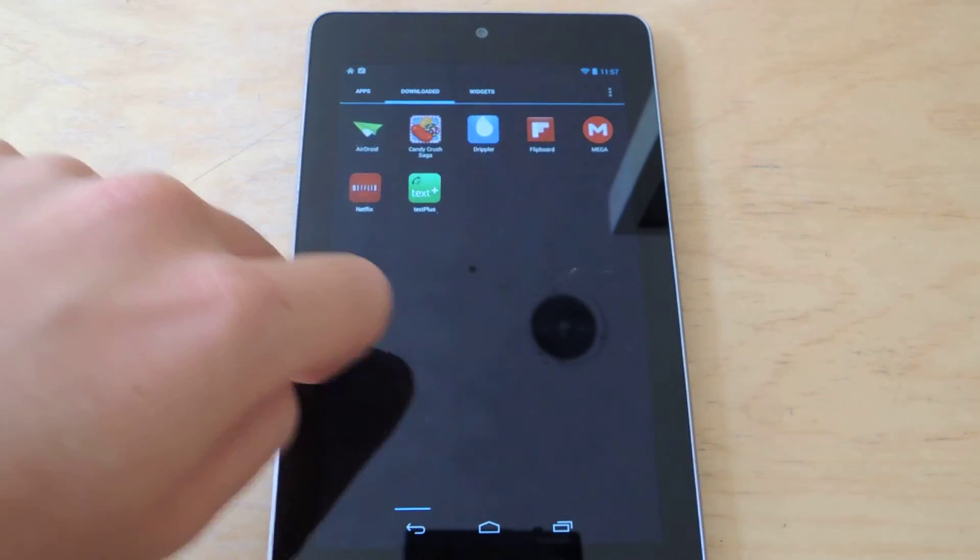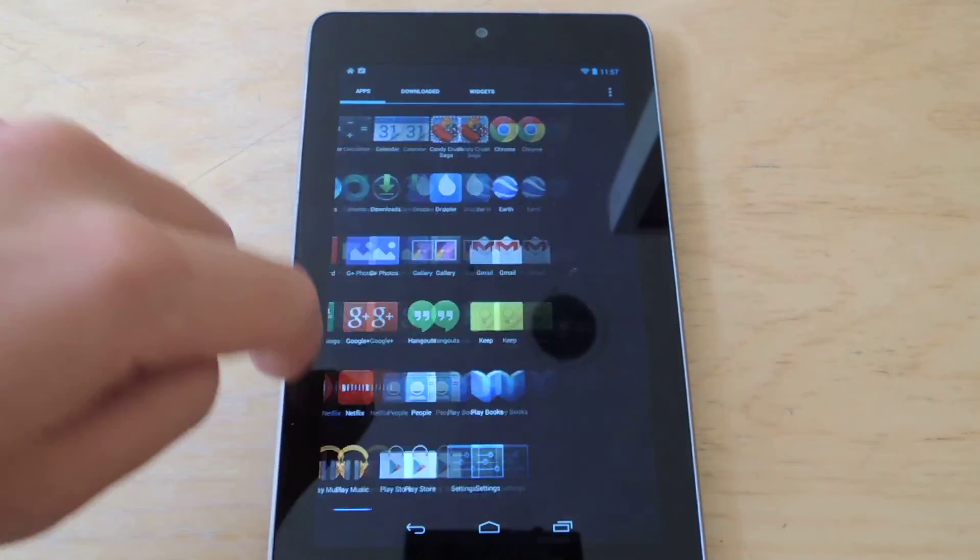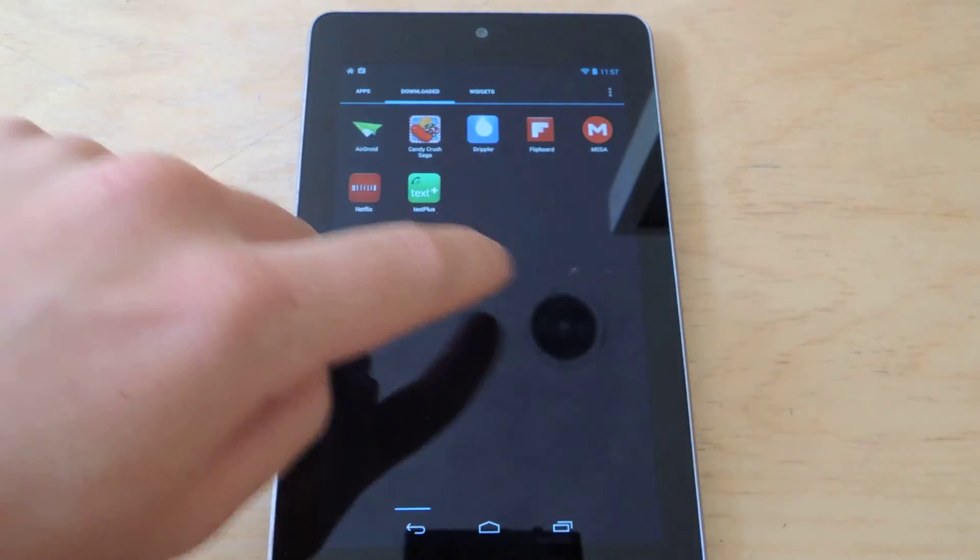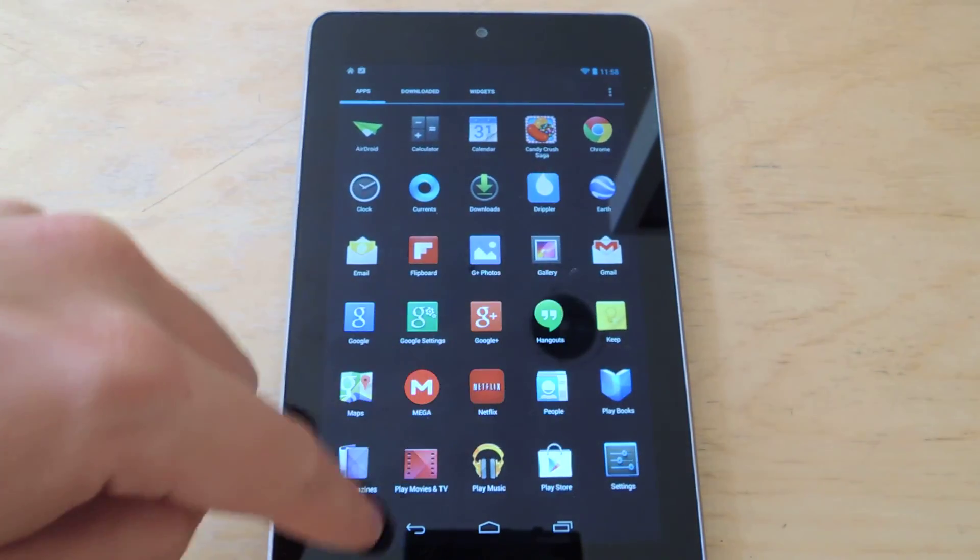And also, the scrolling is infinite, so it doesn't stop in between categories, which is nice.